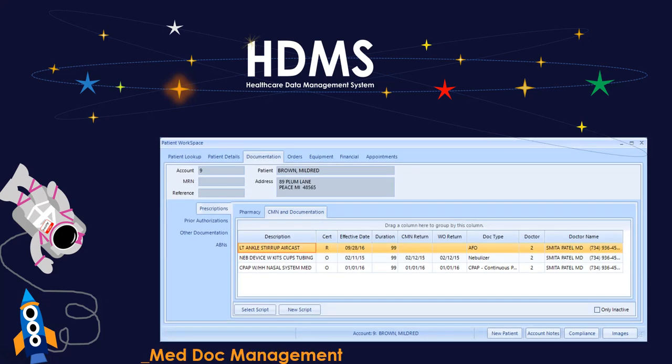Here's a snapshot of what your users will see in patient workspace when looking at the documentation area. Notice all pharmacy or HME-related prescriptions are visible as well as prior auths, other documentation, and ABNs.